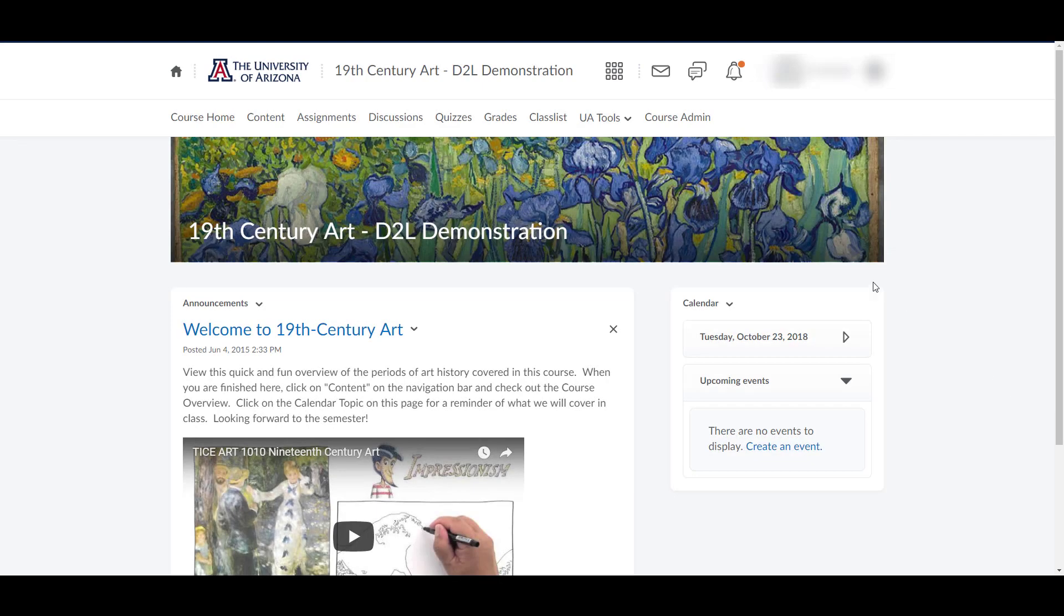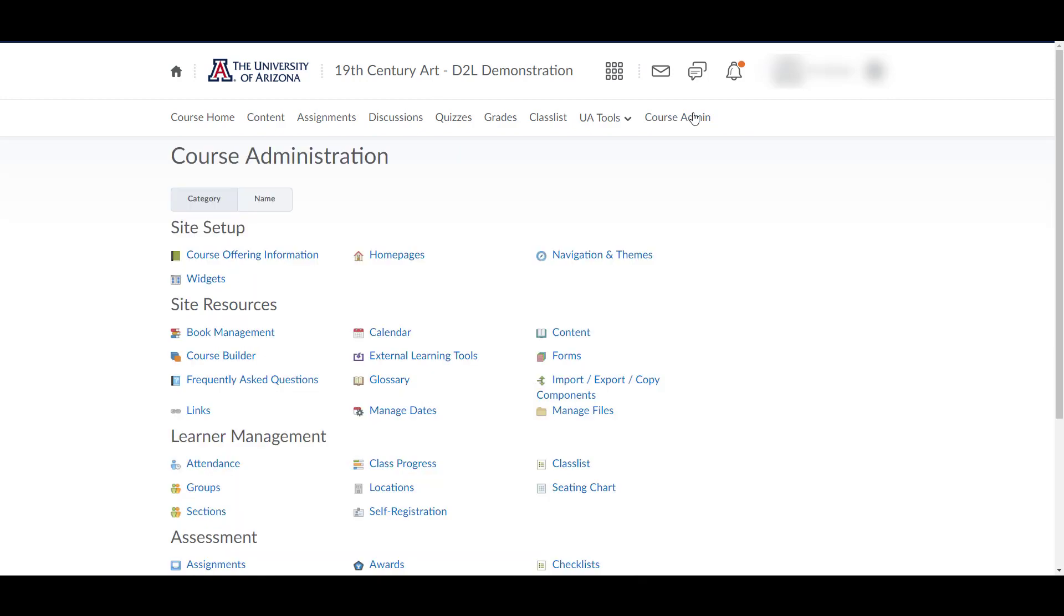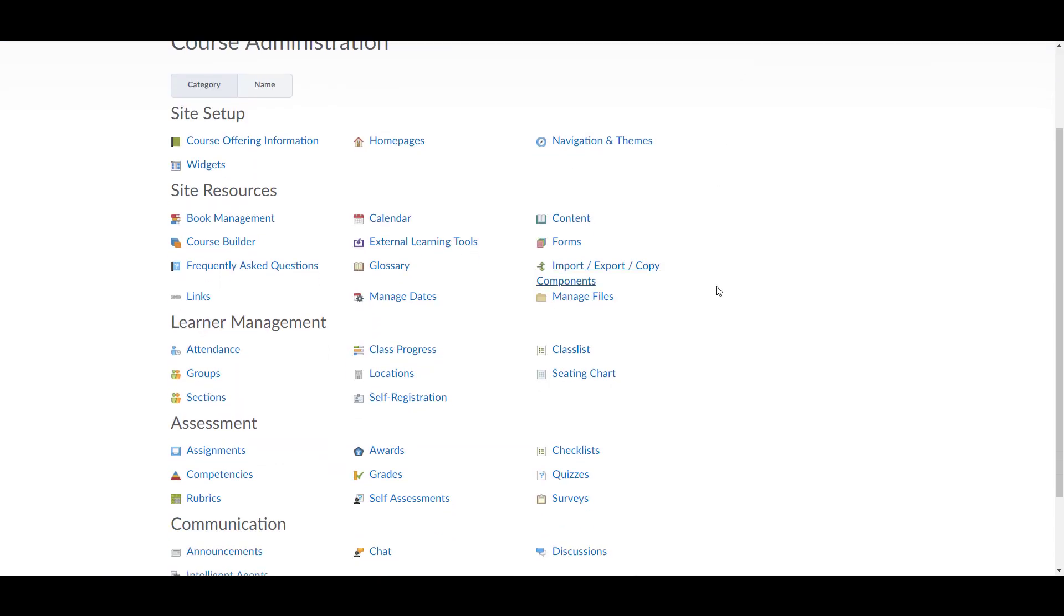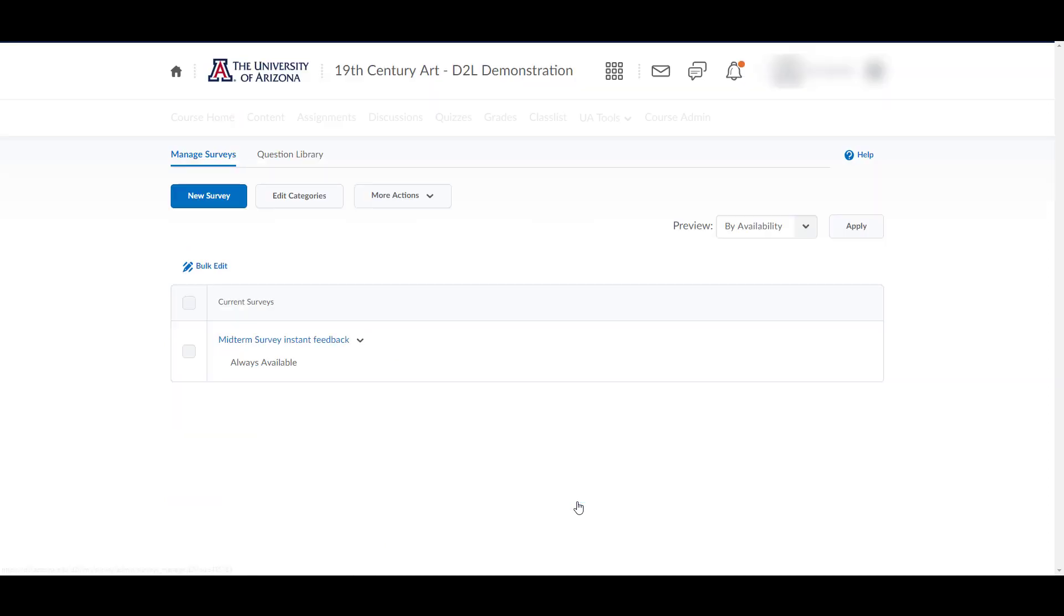Surveys do not appear on your course navigation bar by default. To reach the Surveys tool, click on Course Admin, then Surveys, located under the Assessment heading.